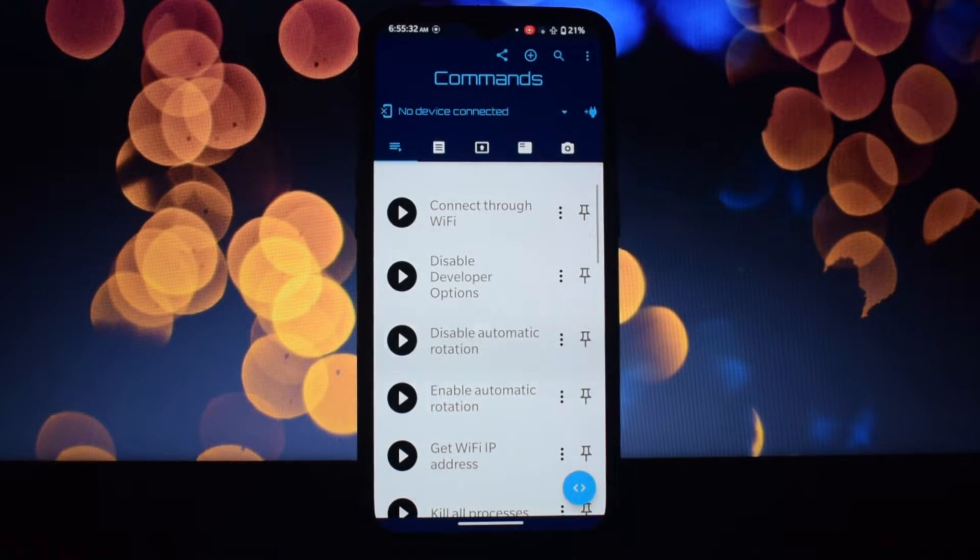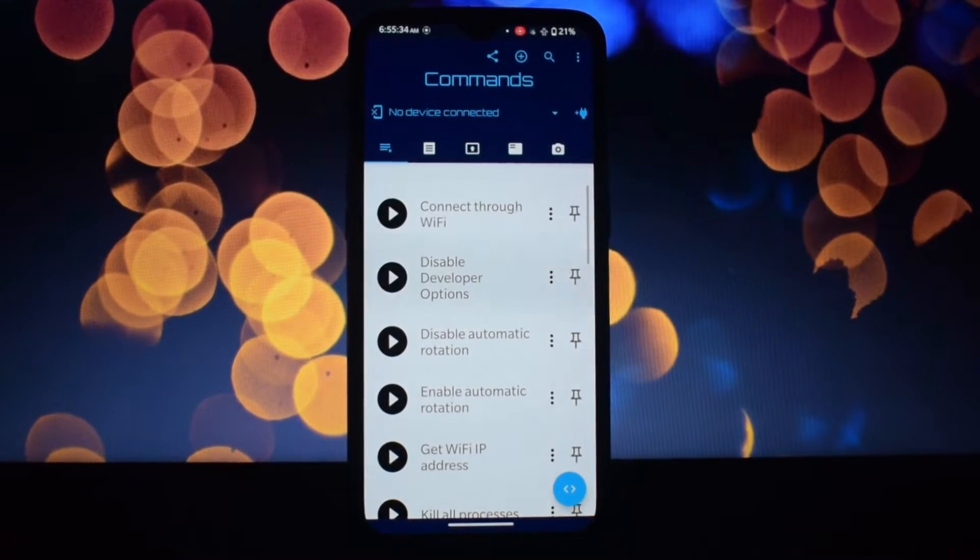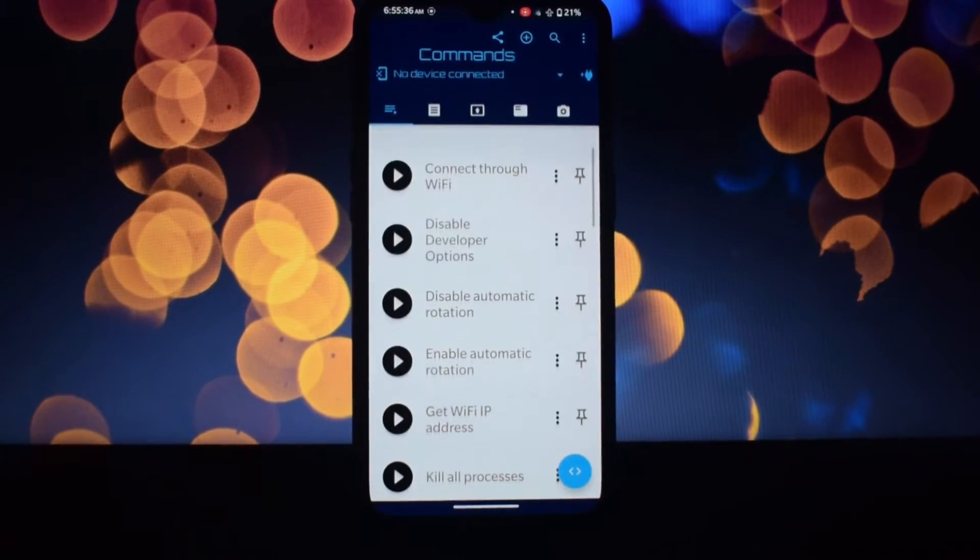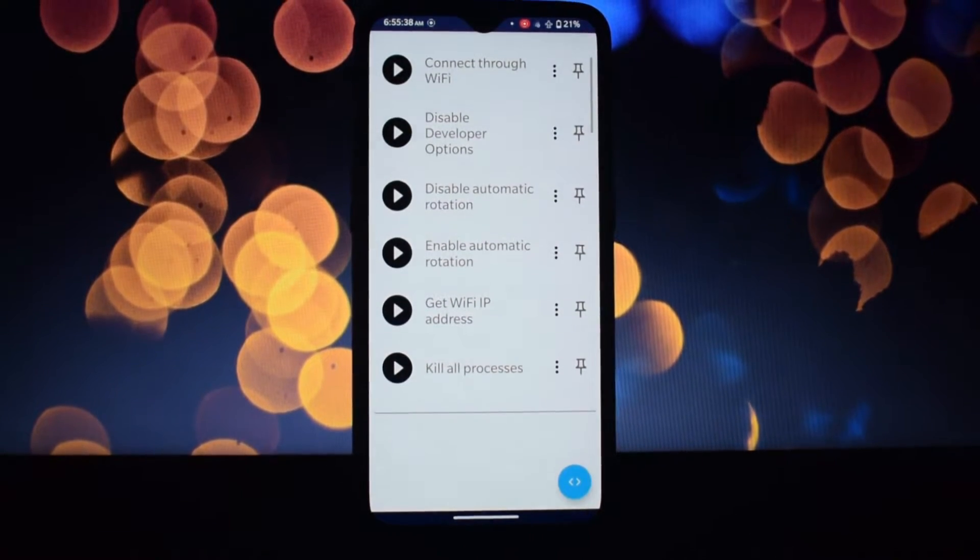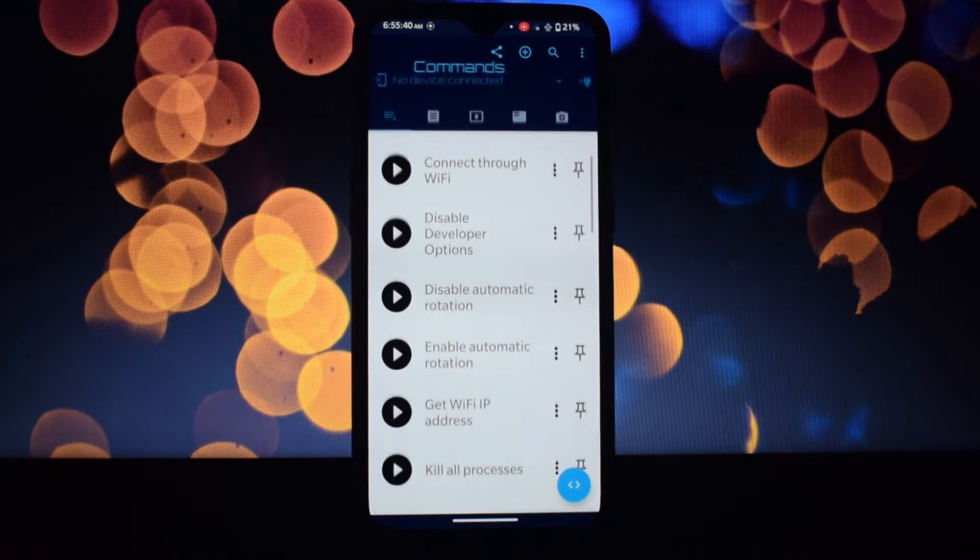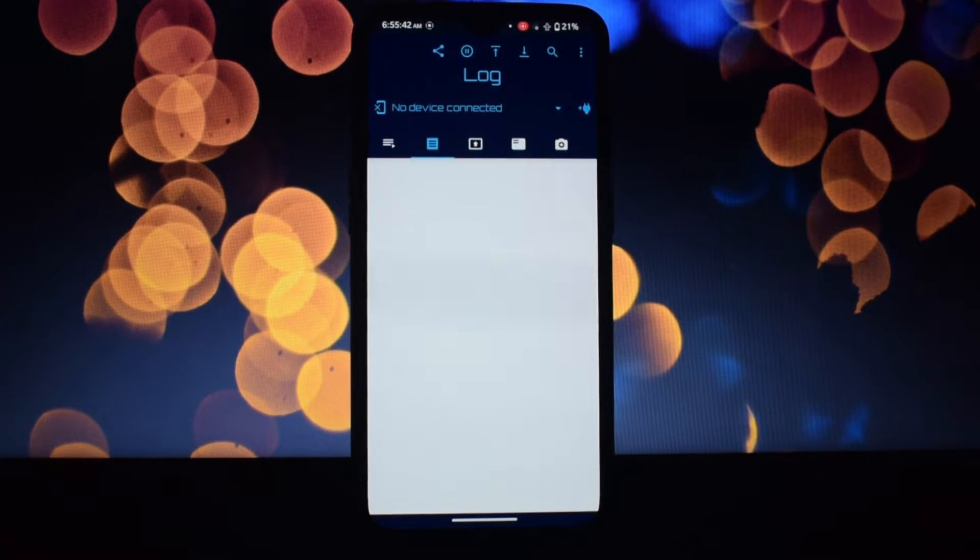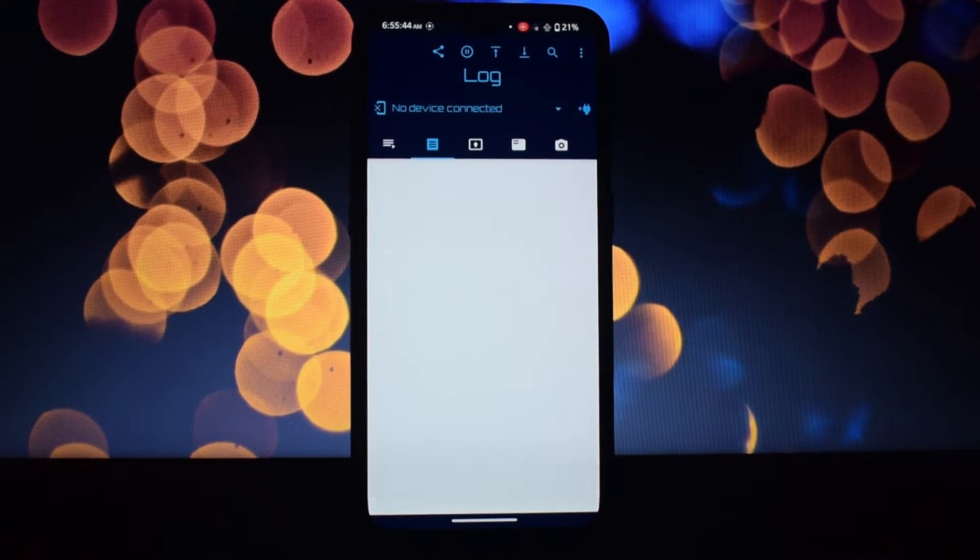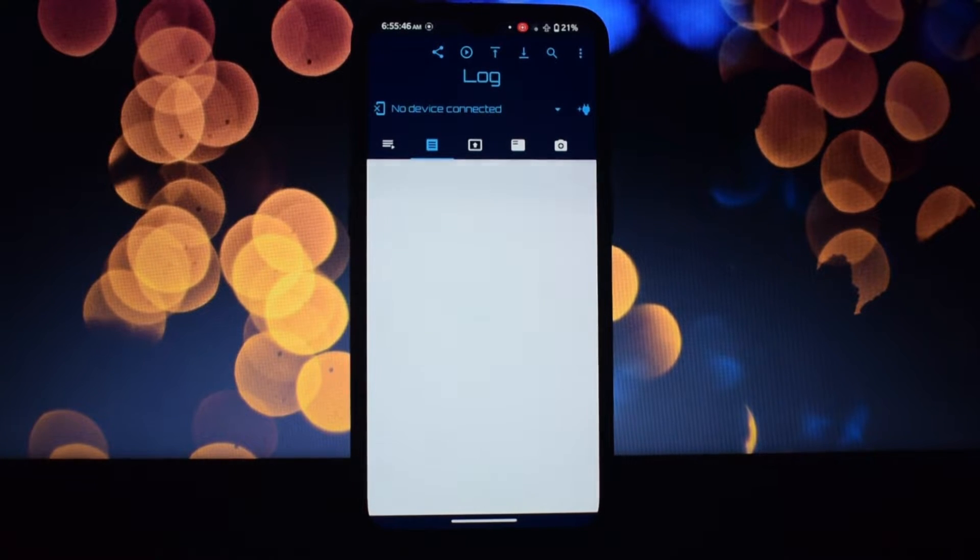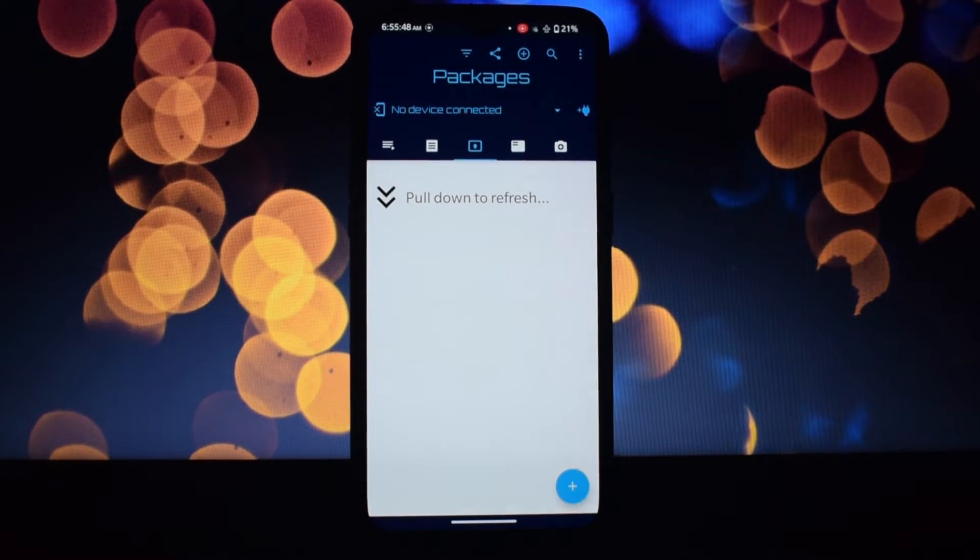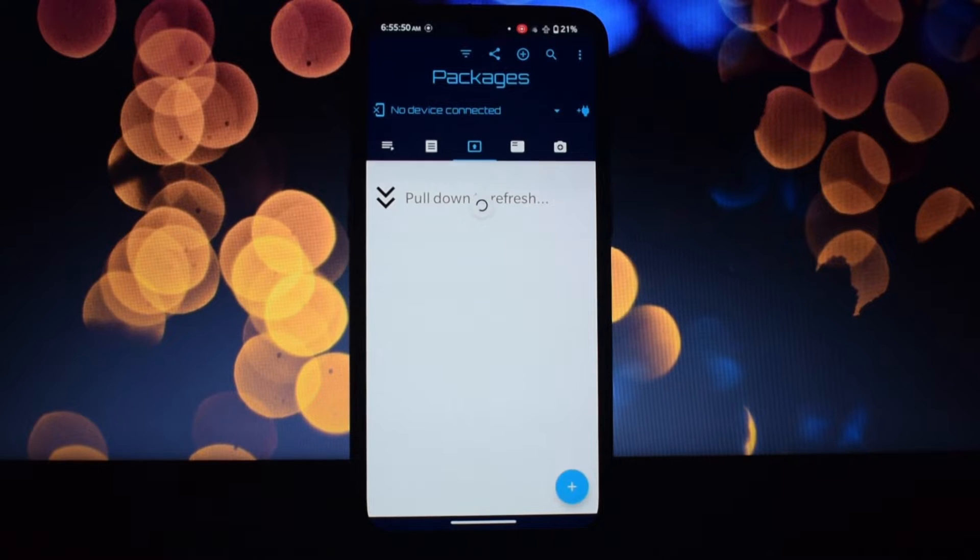So what can you do with Bugjaeger? Uncover hidden information like battery temperature, RAM usage, even detailed sensor readings. Feel like a hardware detective. Force-kill misbehaving apps, uninstall system apps, and even launch activities behind the scenes. Become the app whisperer.